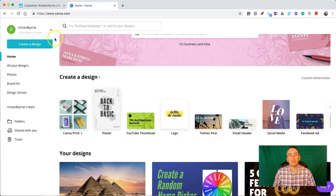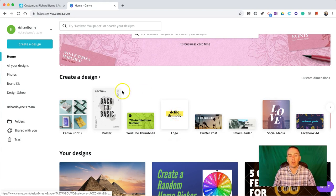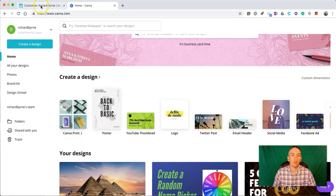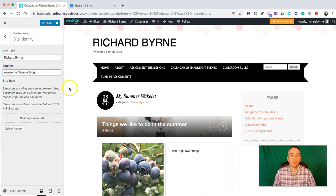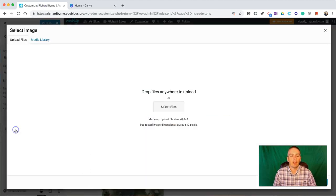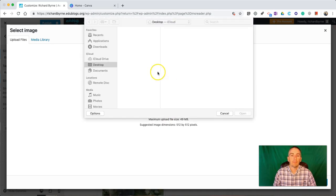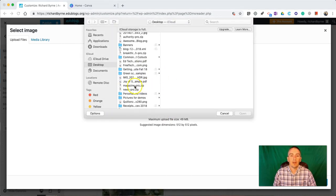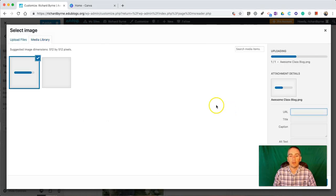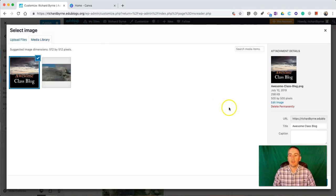Now, you can use a service like Canva to make a little logo or any other tool that you like to make your PNG file. I've already done that. I'm going to upload a file. I have it here on my desktop. My awesome classroom blog is my little icon.